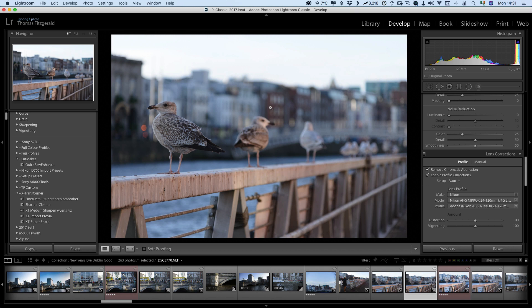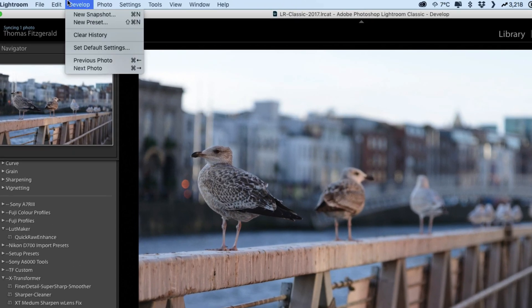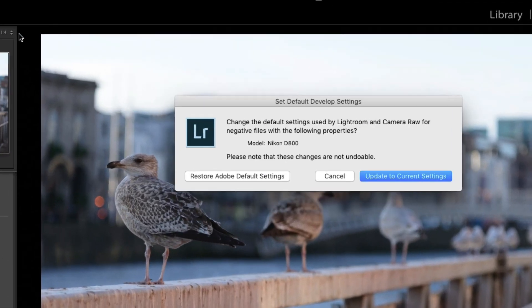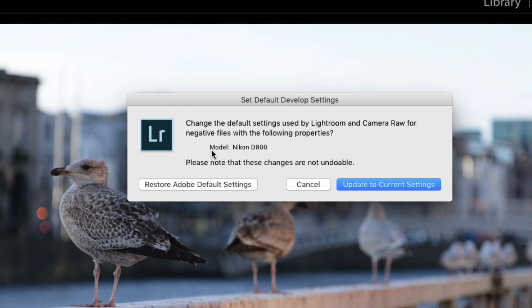What you need to do now is go up to the develop menu and go set default settings. As you can see this dialog box comes up and asking you to confirm what you want to do. Change the default settings used by Lightroom and Camera Raw for negative files with the following properties. I don't know why they call it negative files but anyway. Nikon D800.